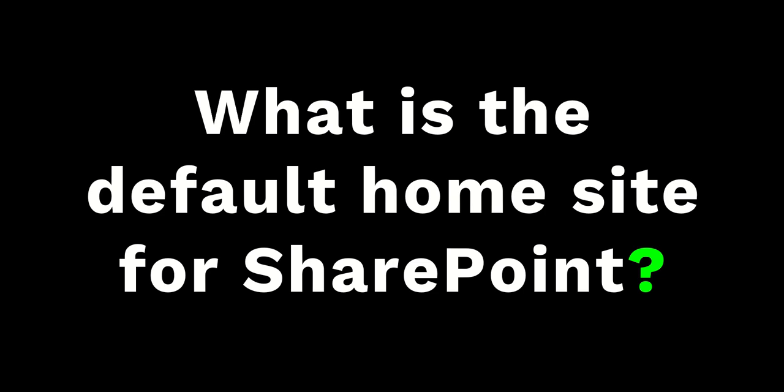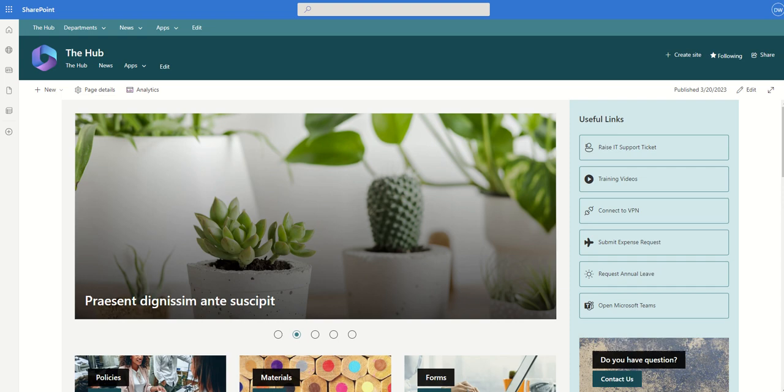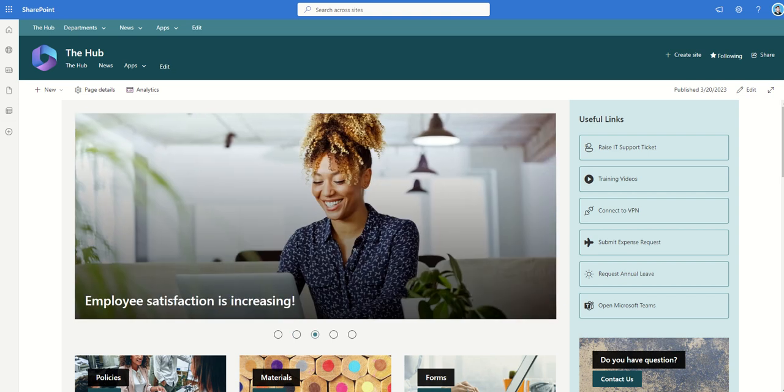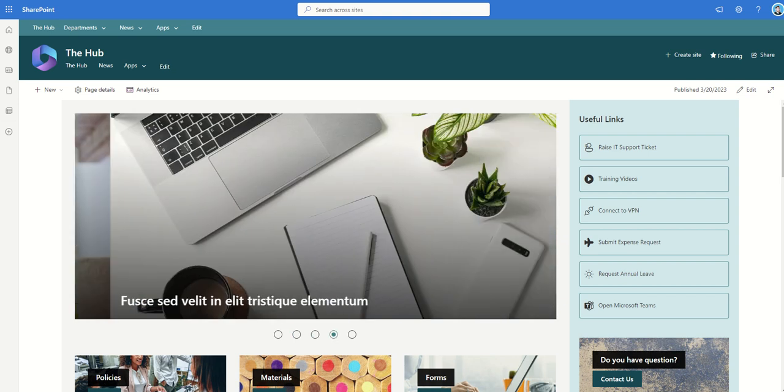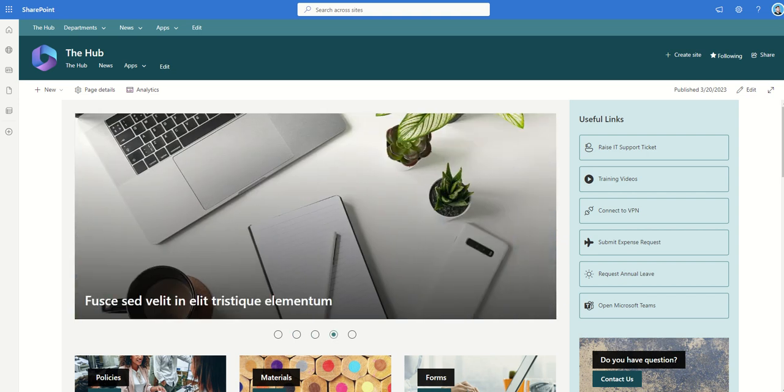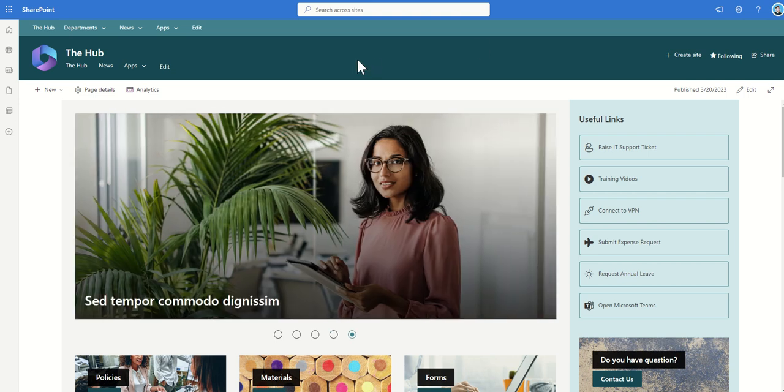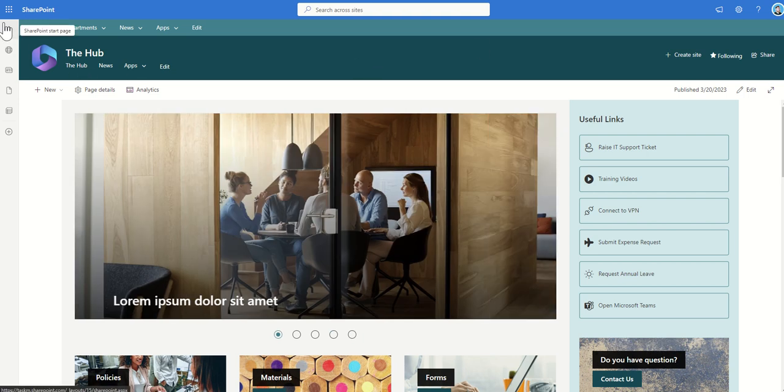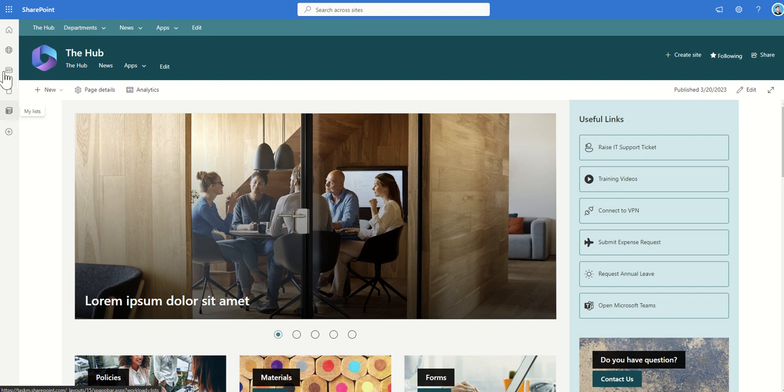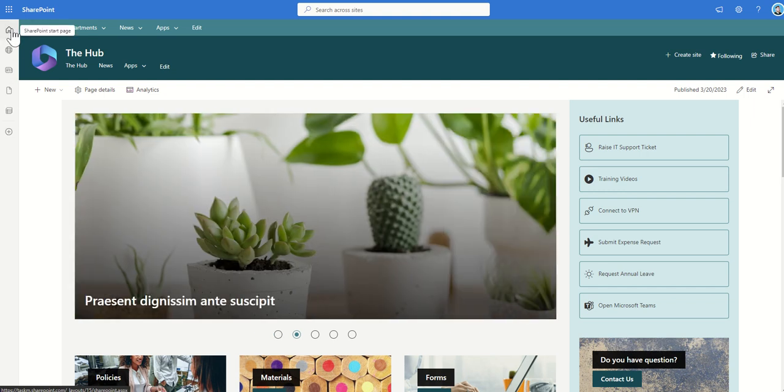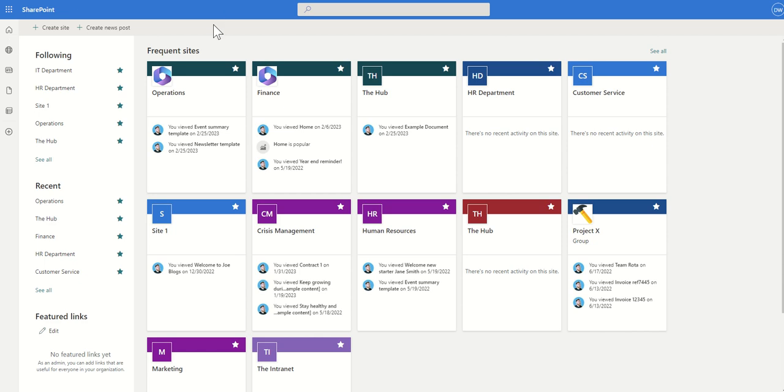So what is the default home site for SharePoint? By default there is no SharePoint home site, you have to enable it and I'm going to come on to showing you this in a second. So if you didn't have a home site set what you'd see on the SharePoint navigation bar is there just be a button that says SharePoint start page. Now this isn't a SharePoint intranet home page. It's more of a searching page.